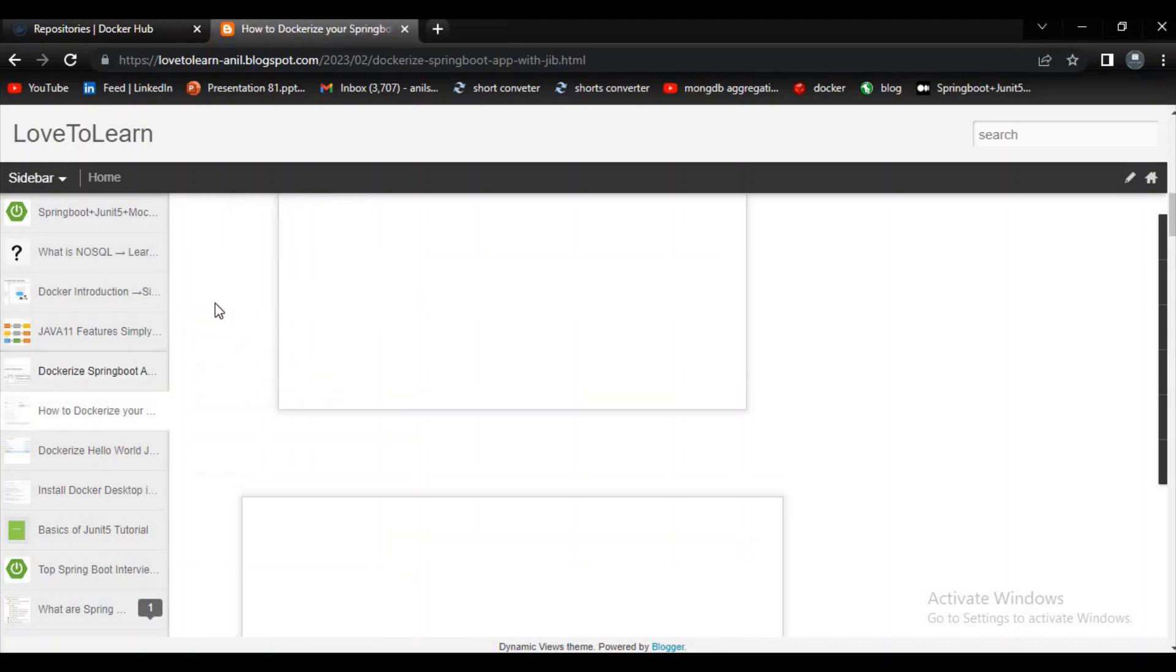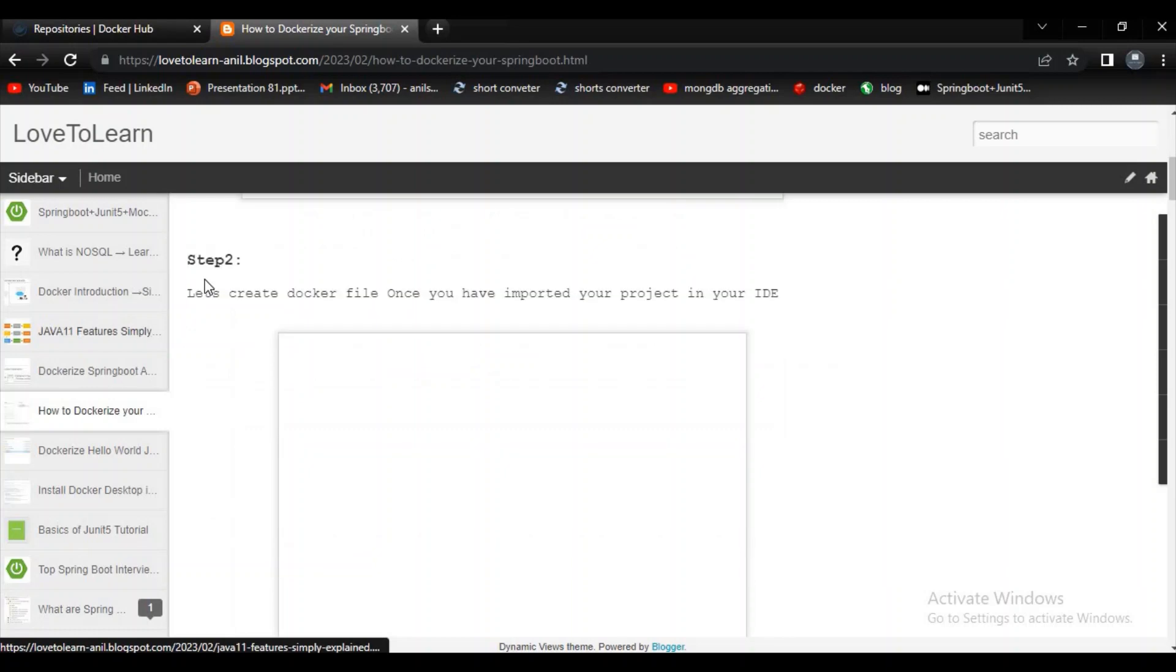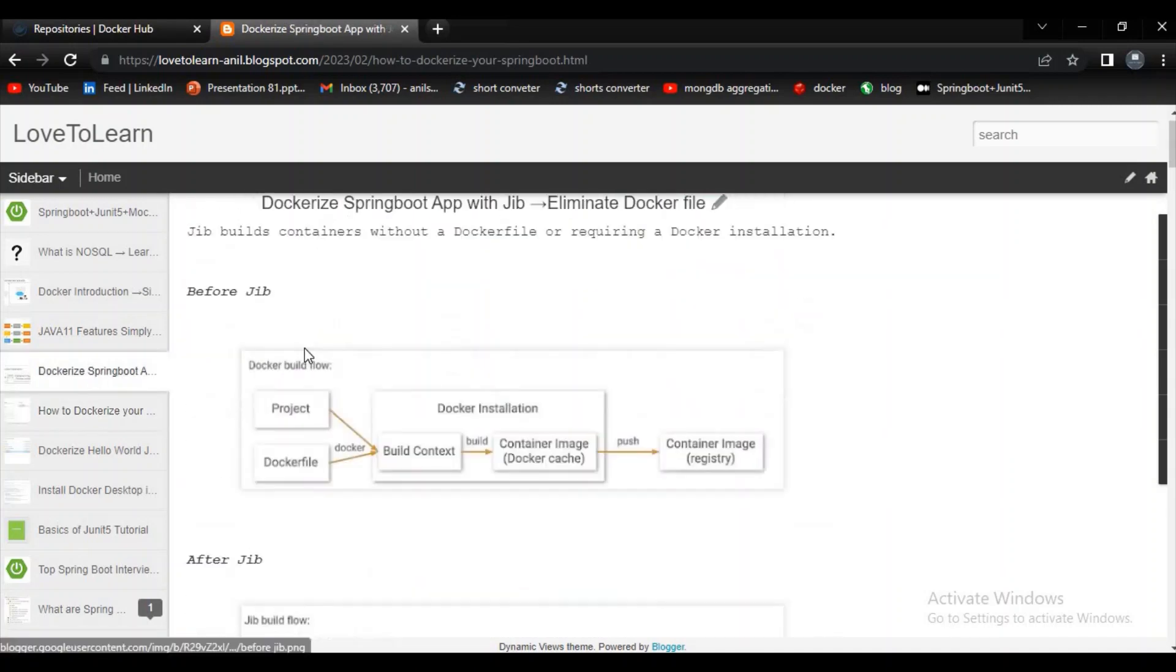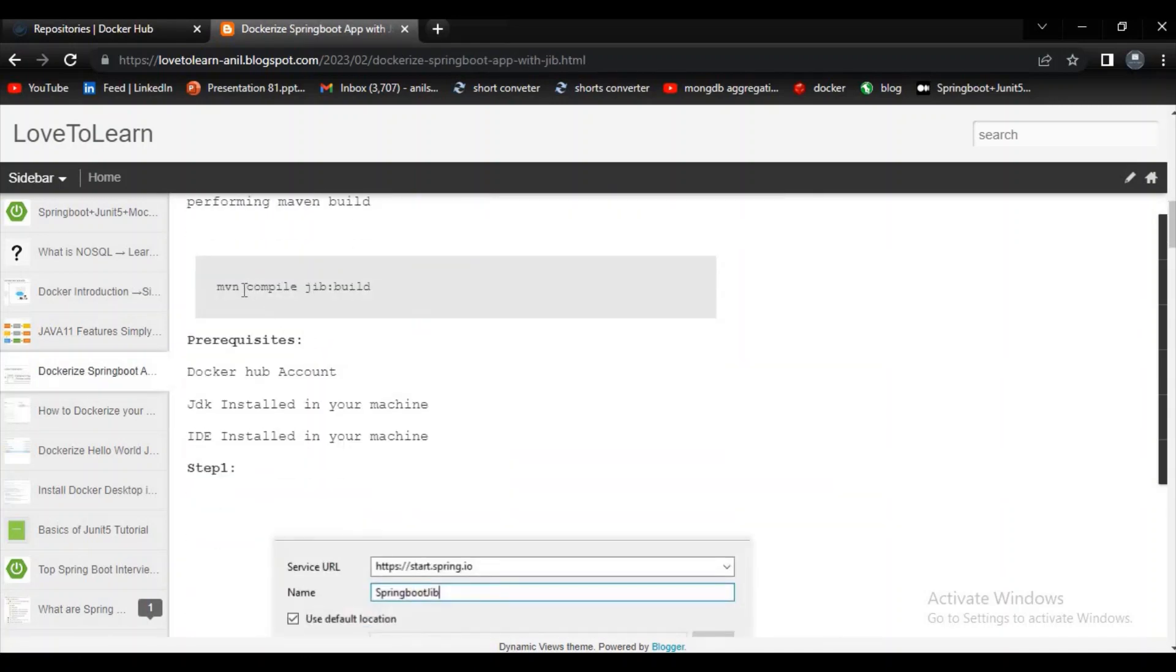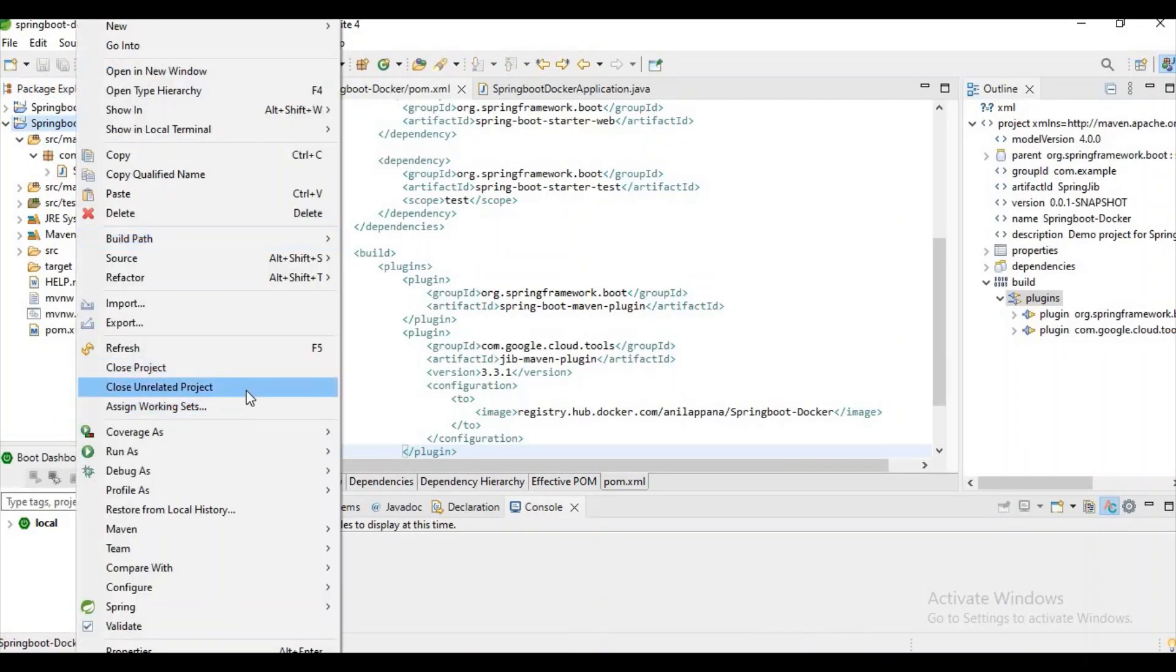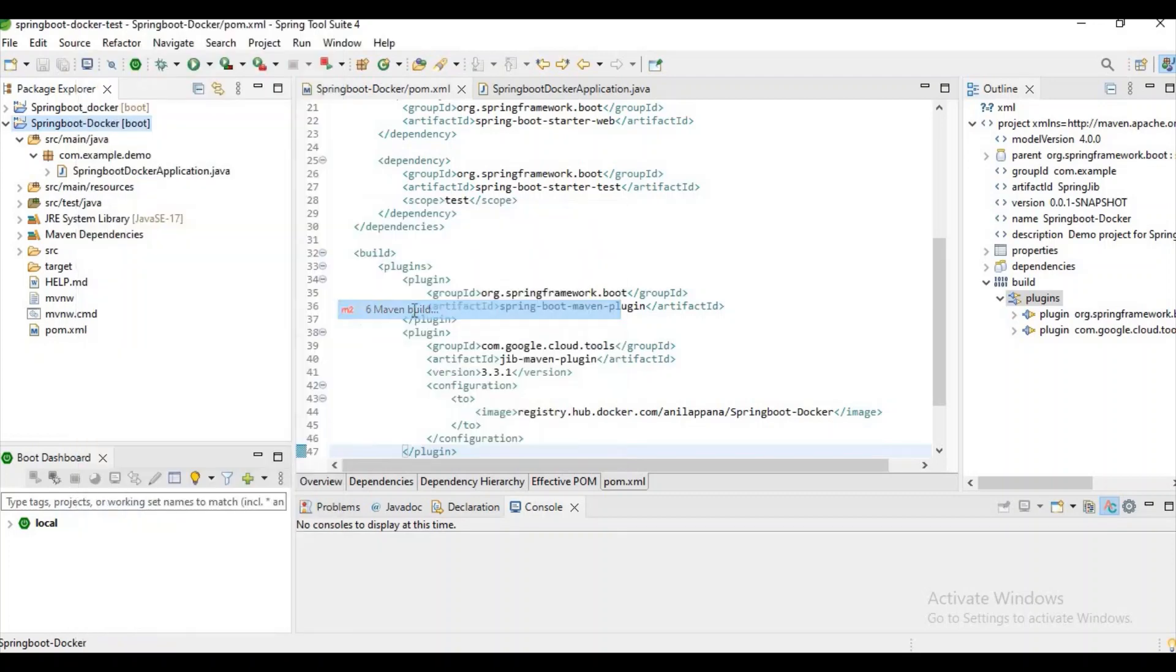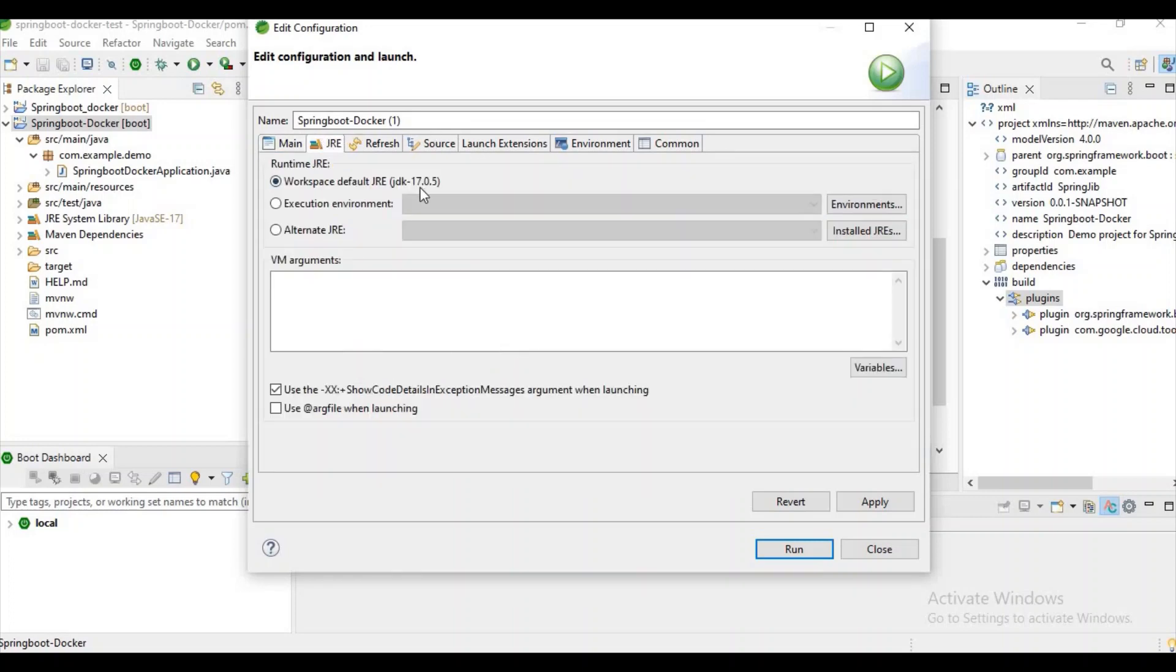I want to copy this thing, compile jib:build. Now let's try to run the Maven build here. Let's give the goal as compile jib:build and we have to mention our JDK version. Let's click on run.